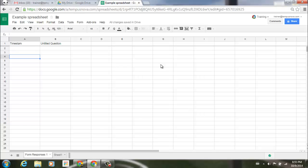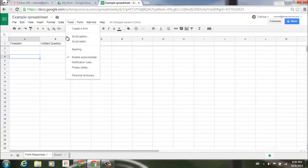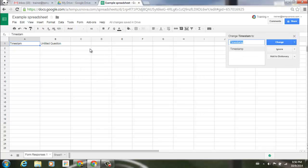To access this, I've misspelled timestamp purposely. To access the spell check tool, go up to your Tools menu, select, and down in the middle there's Spelling. Select that.